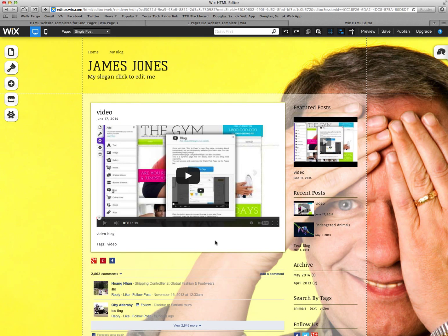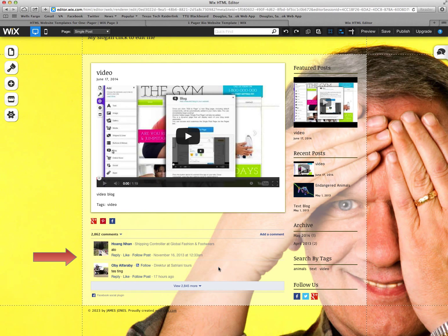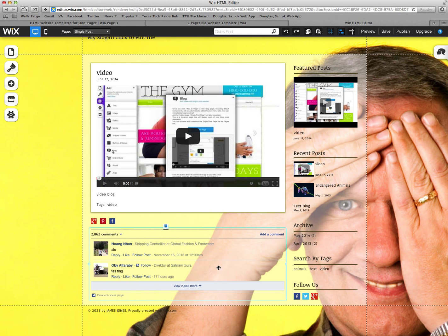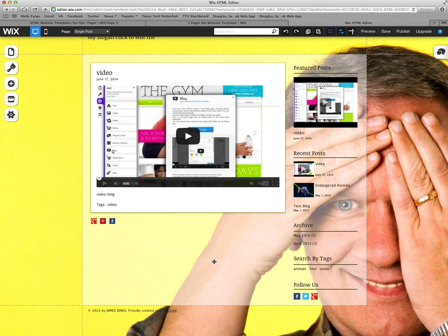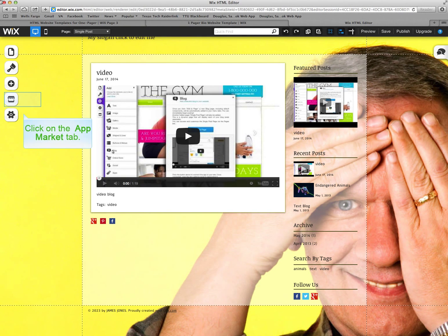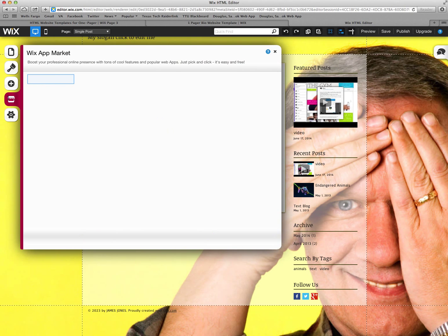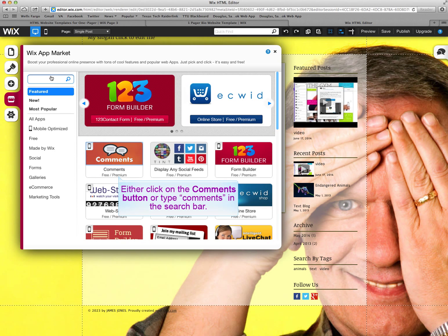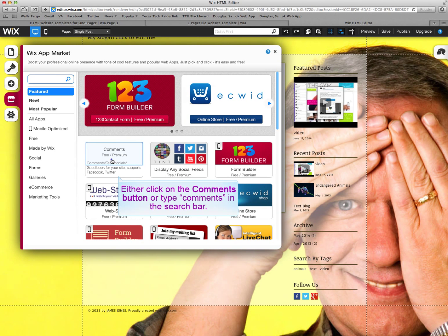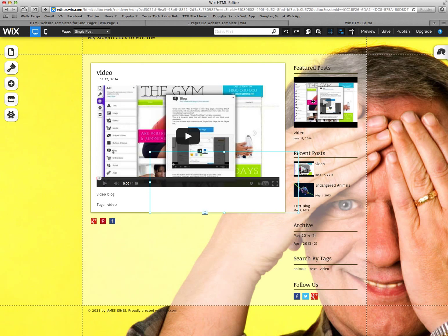Now what they have is they have a section. We're going to go ahead and erase that. Just click on it until it's highlighted in blue, hit delete. And we're going to put a comment section on here that is exclusive to the Wix.com site. So you go to the app market. Right here you can type in comments up here or you can just click on it right here.